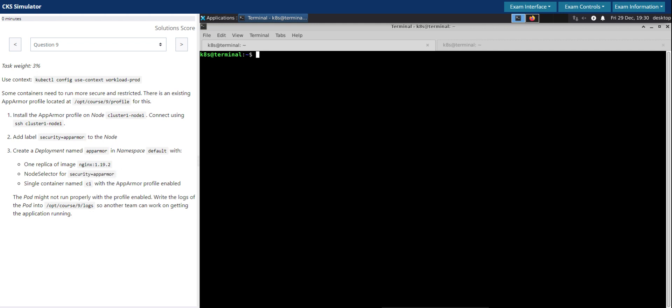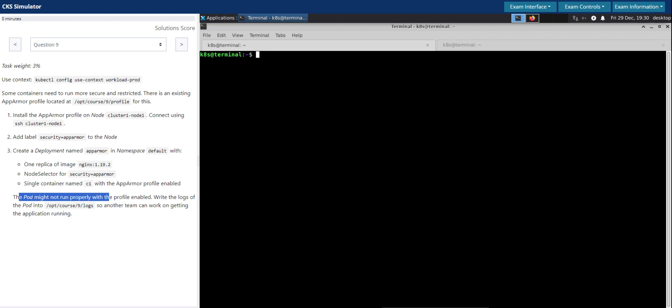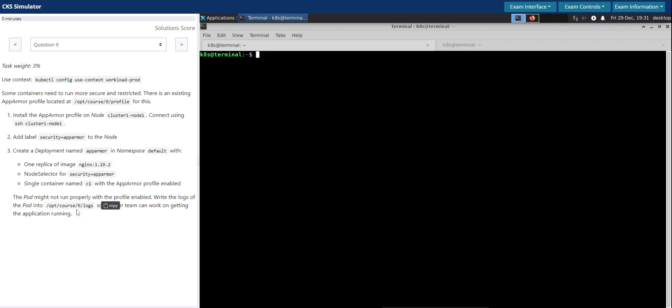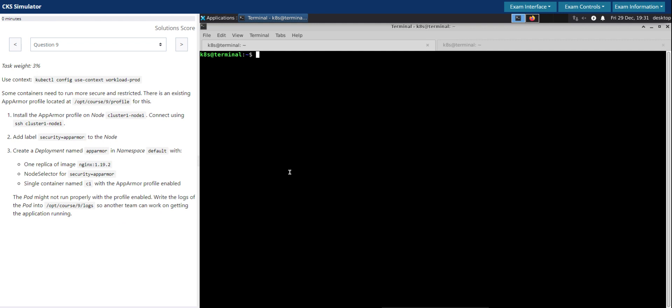Node selector for security equals app-armor, which is feeding back to point number two in the question. Then single container name C1 with the AppArmor profile enabled. The pod might not run properly with the profile enabled. Write the logs of the pod into the given log file so another team can work on getting the application running.